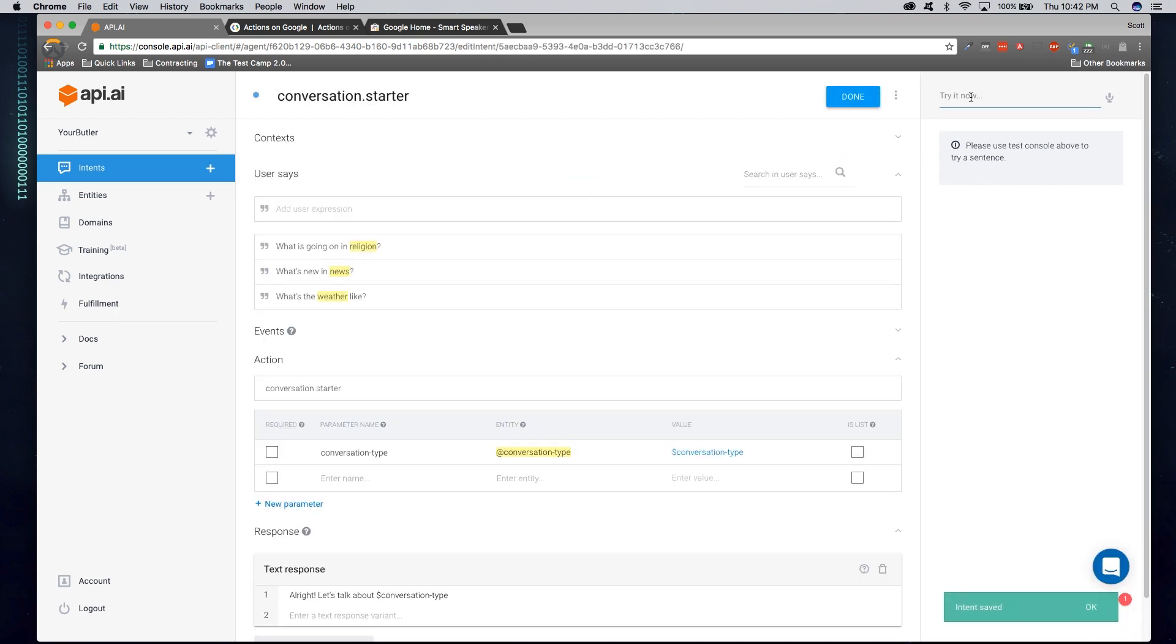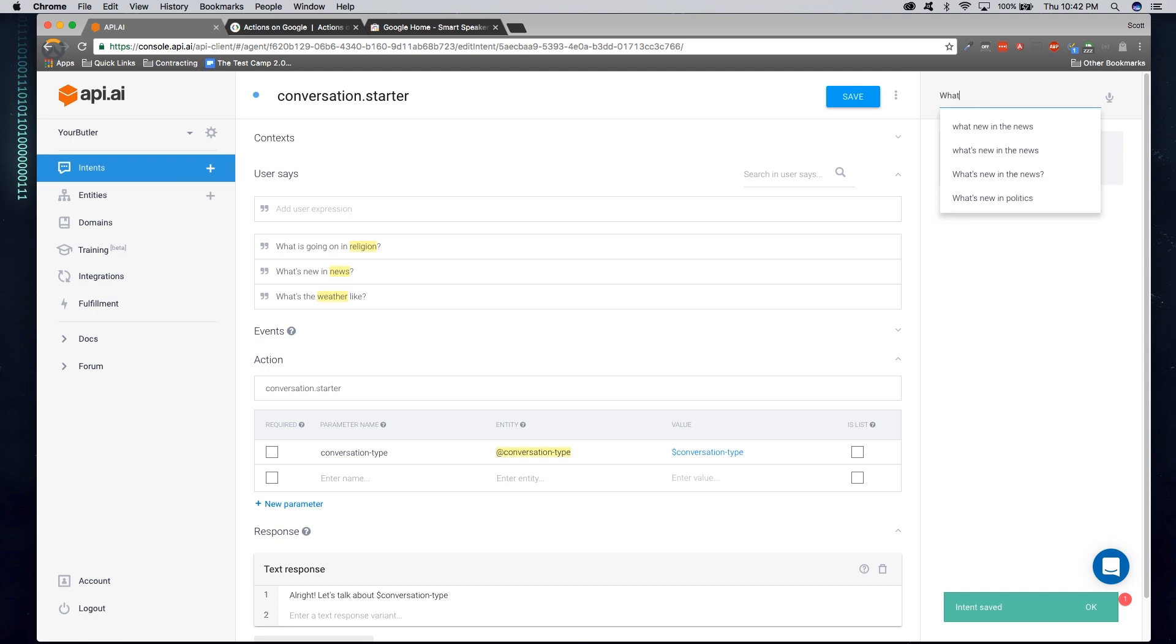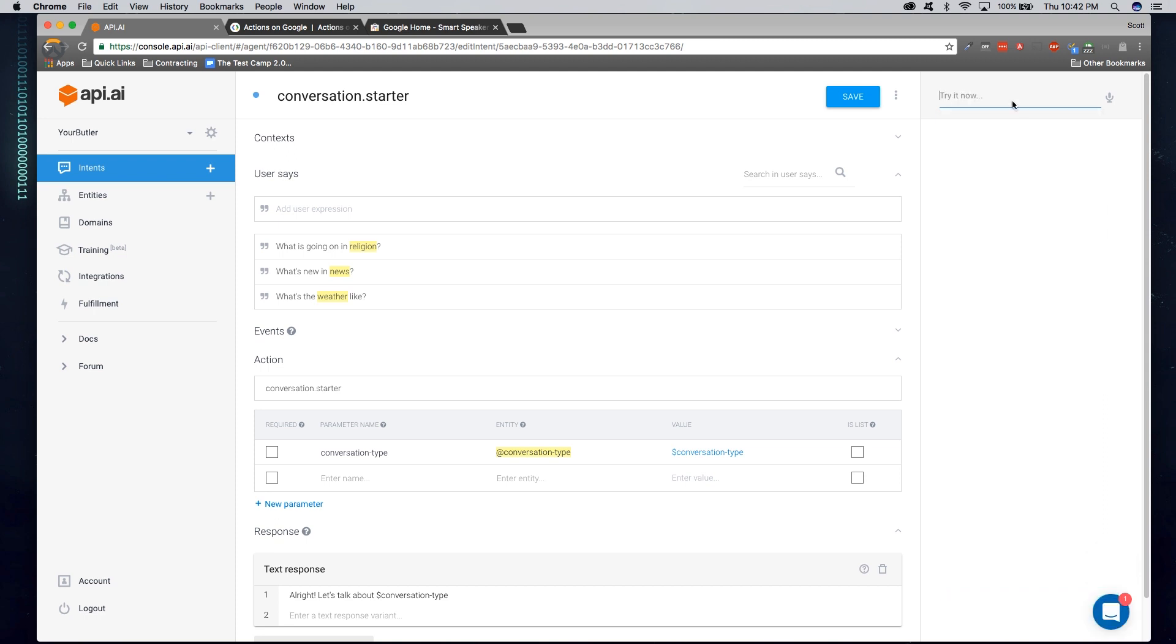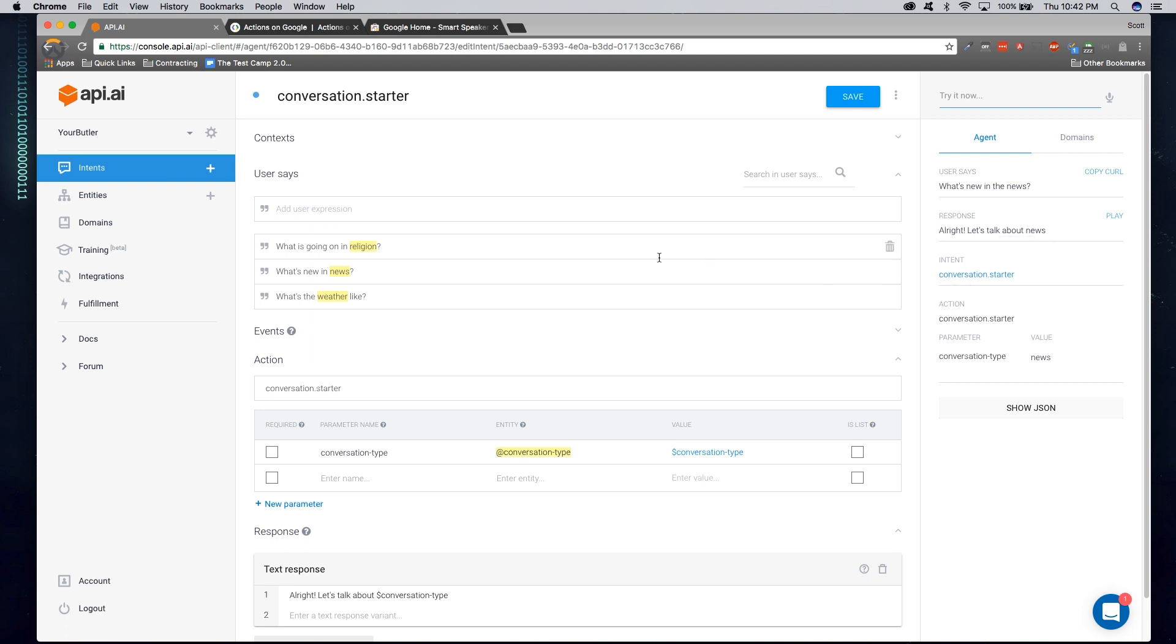We can actually try it out here. So we can say, what's new in the news? And we'll get a response. All right, let's talk about the news. So now that we have our first intent working, we can go ahead and actually deploy this to live production.